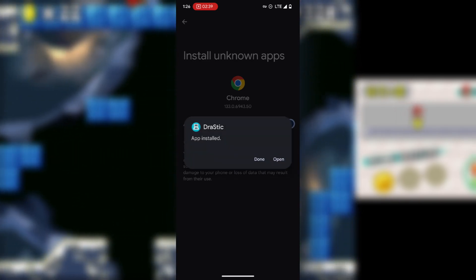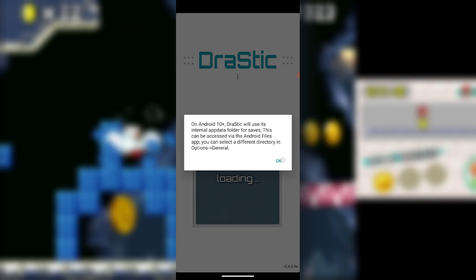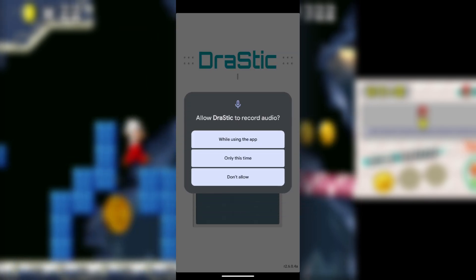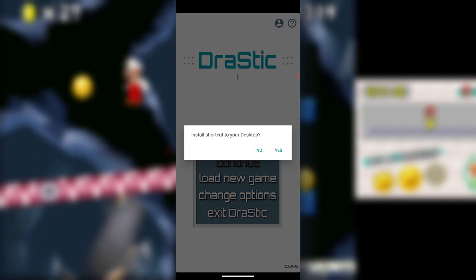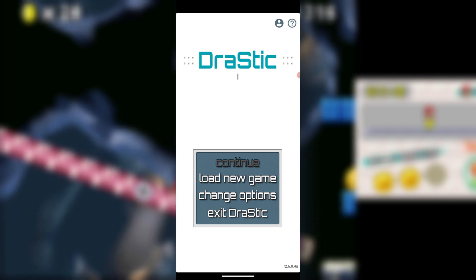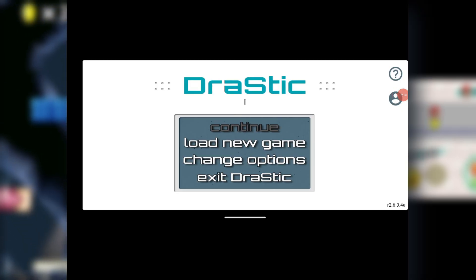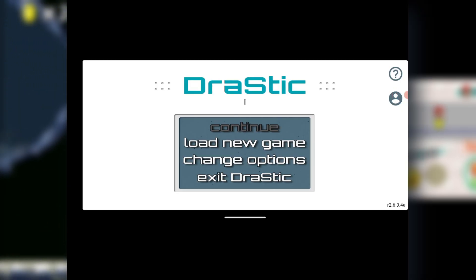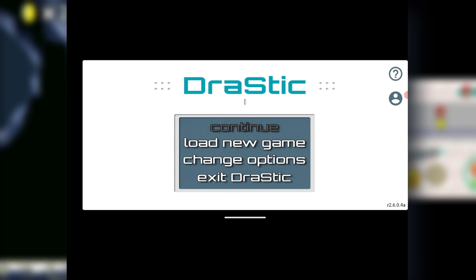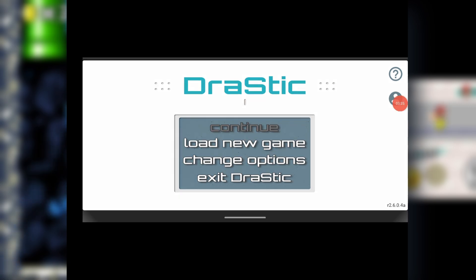After installation, open the app and press 'While using the app' when prompted for permissions, then press 'No' on any optional prompts. This is the latest version of the DraStic DS emulator. Once everything is installed, explore the settings and configure them to suit your liking.